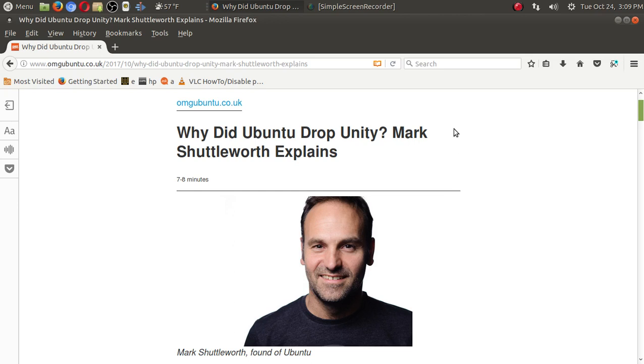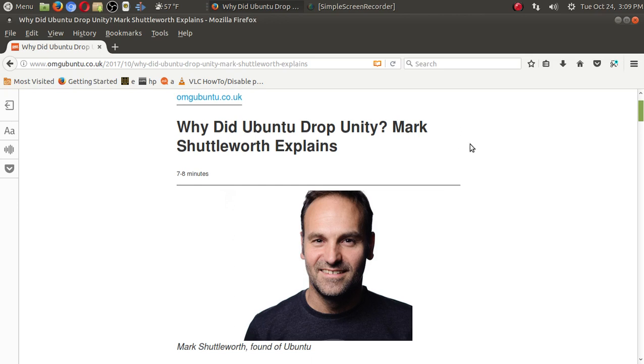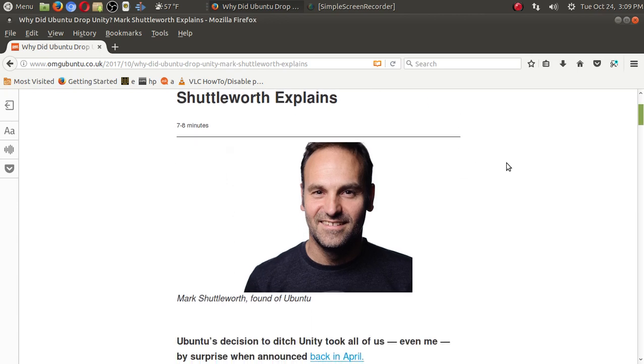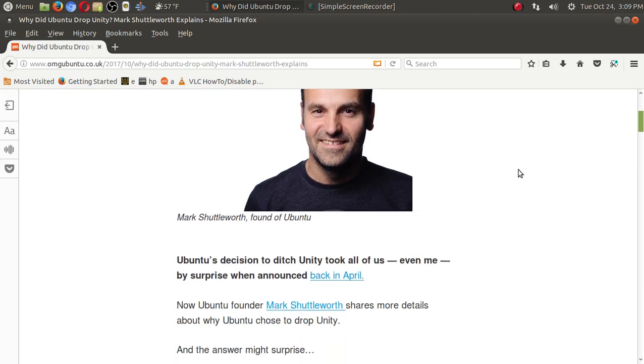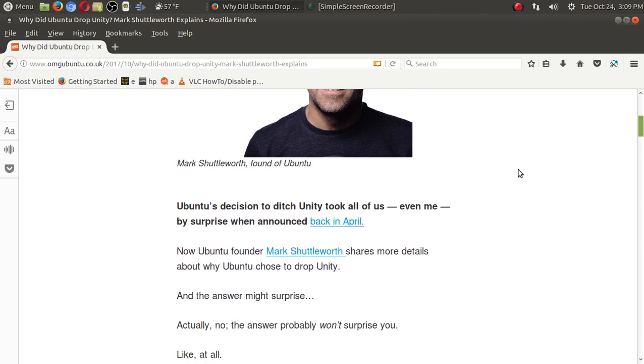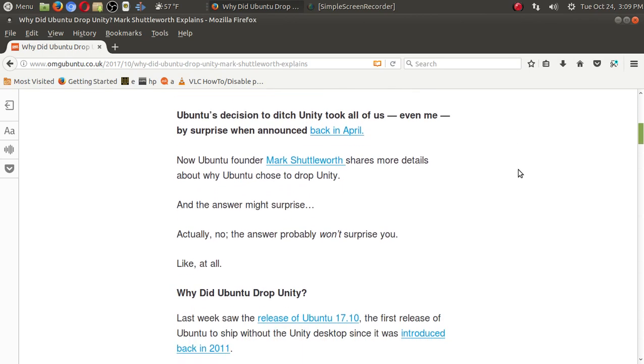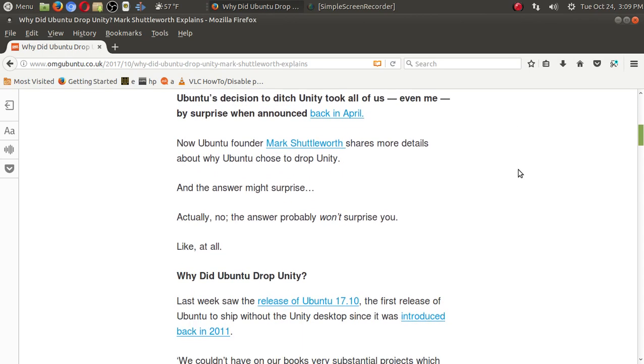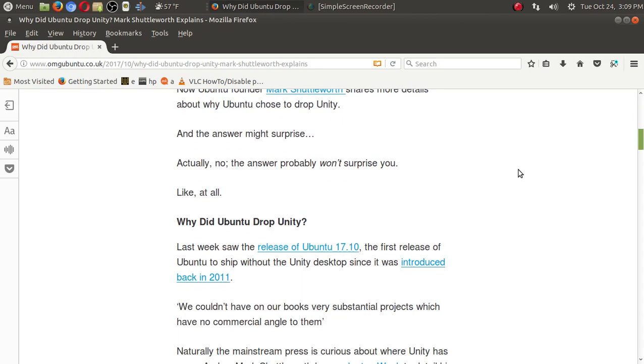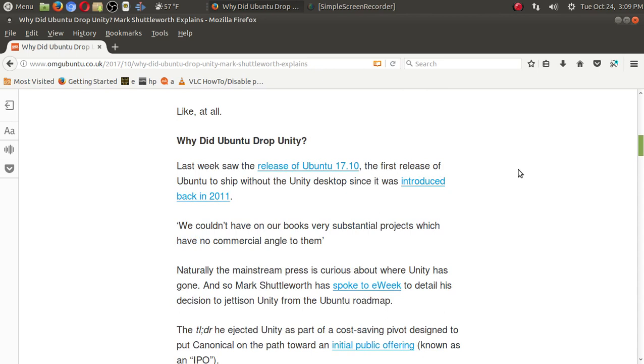And this, of course, comes from Mark Shuttleworth, the founder of Ubuntu. Well, real brief here, I will not go through all of this, but it had to do with an IPO.